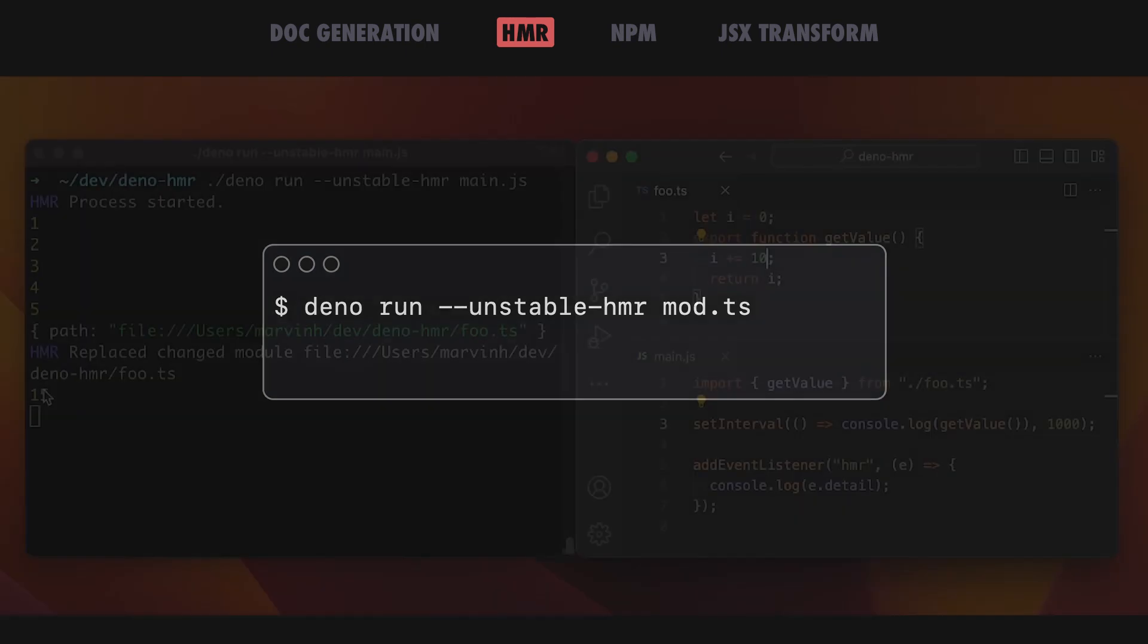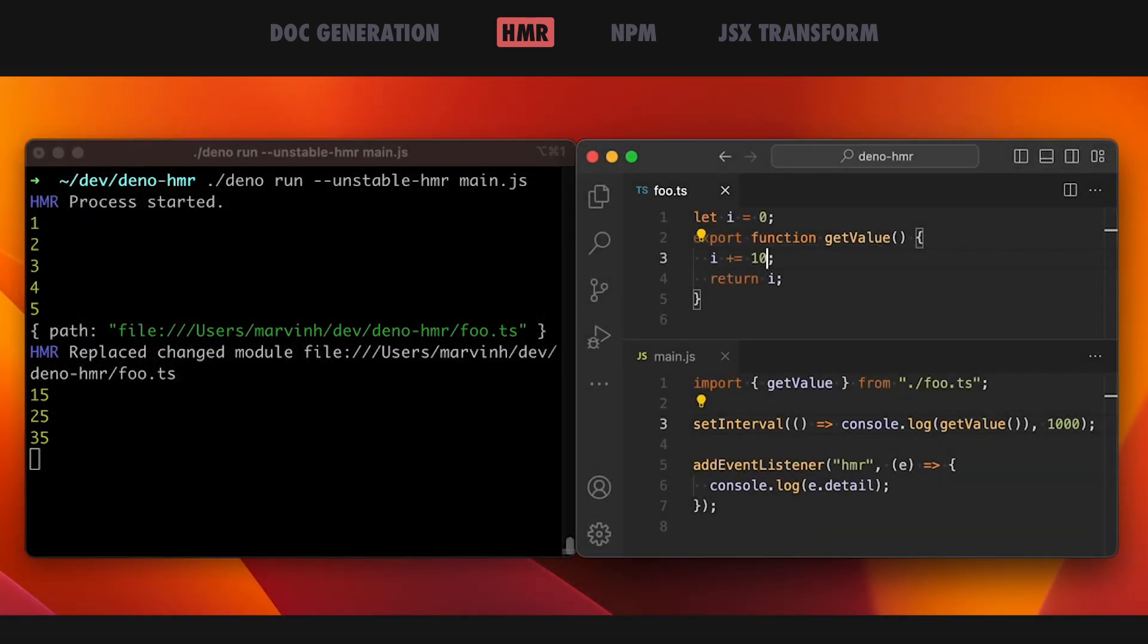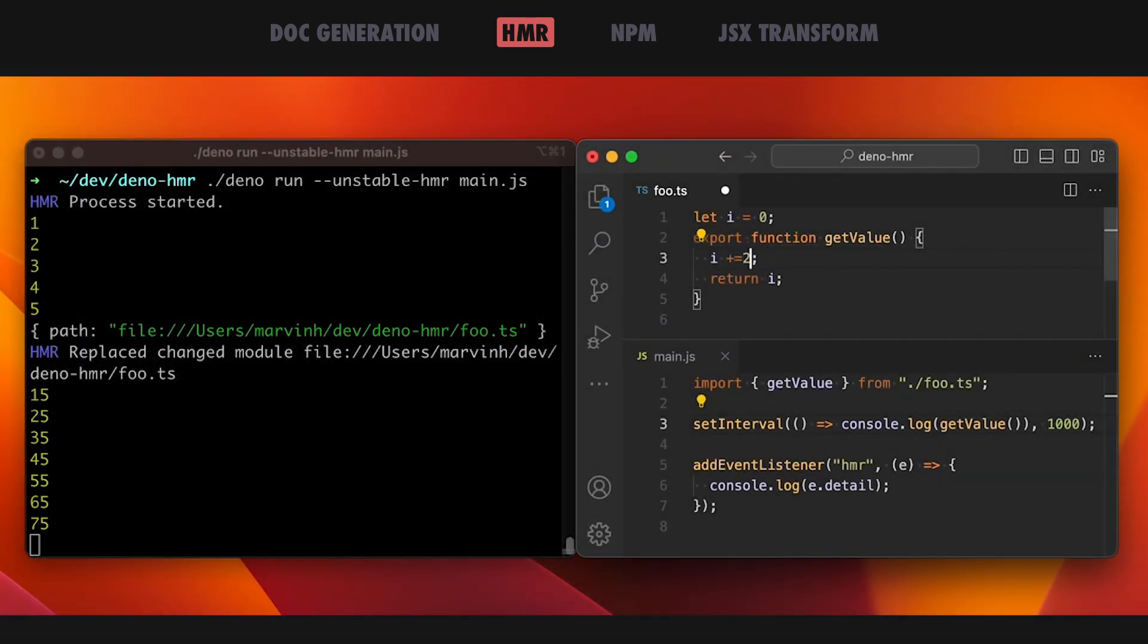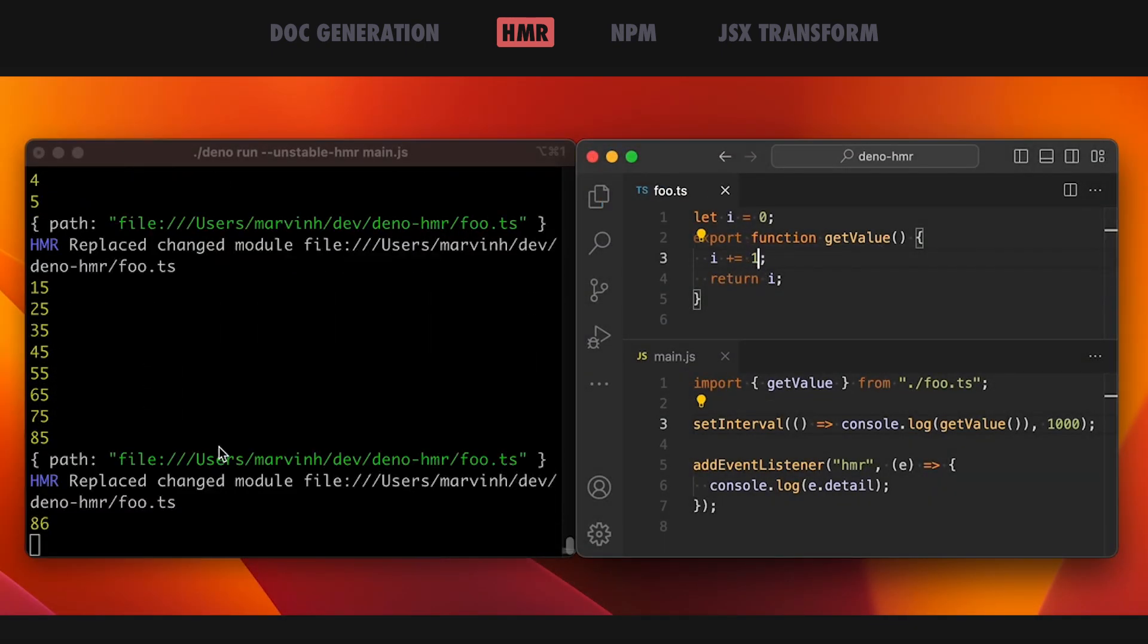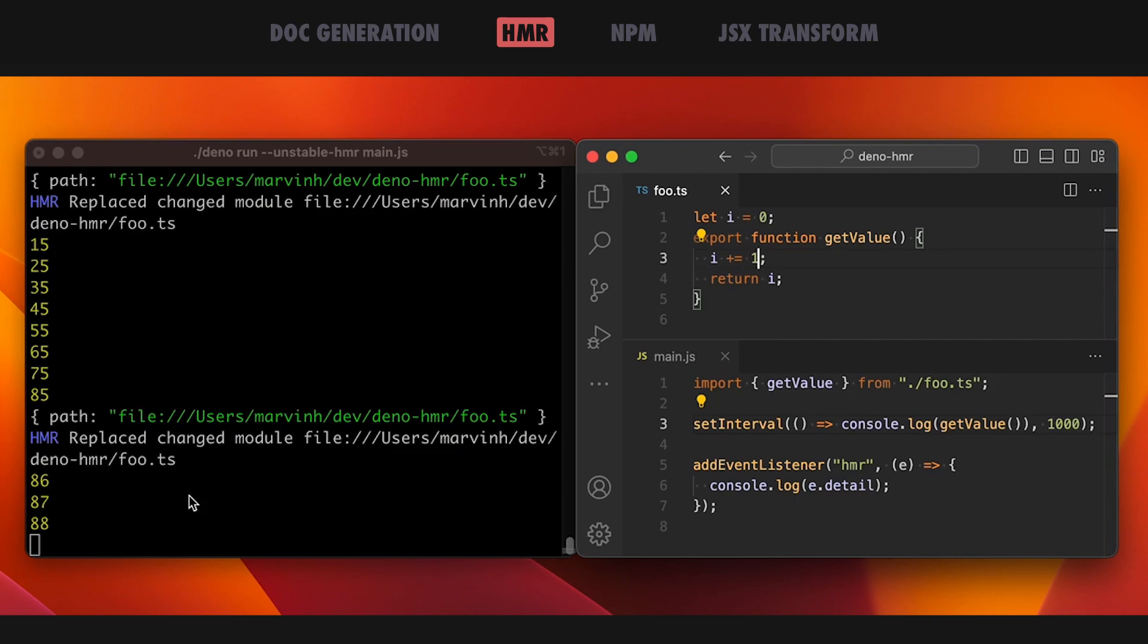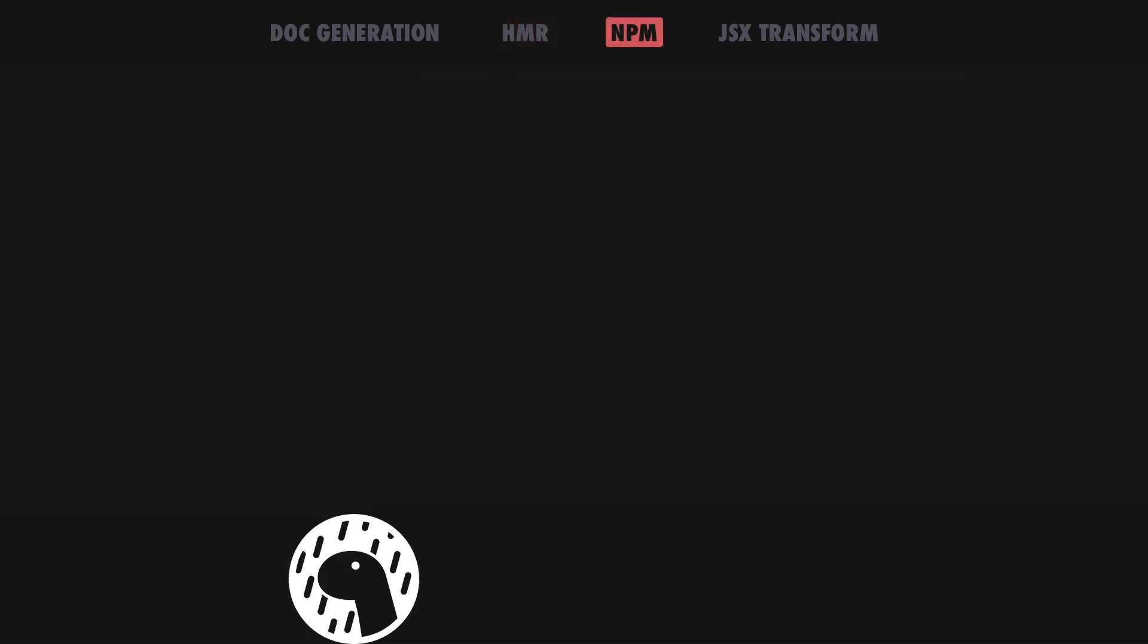You can try it out using this command, which works exactly like the watch flag, but instead of restarting the process, it attempts to patch the files in place.